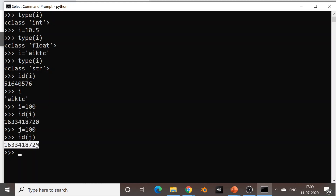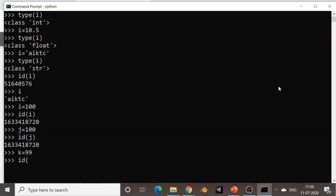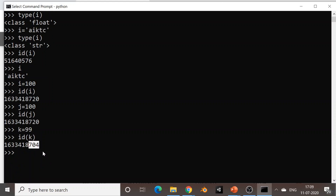So it means that two variables are pointing to the same memory location because they have the same data, 100 and 100. If I create one more variable k with a different value, say 99, and check the address of k, the address is now different. Python very smartly manages memory, and this we will see a lot when we study the different types of data structures.